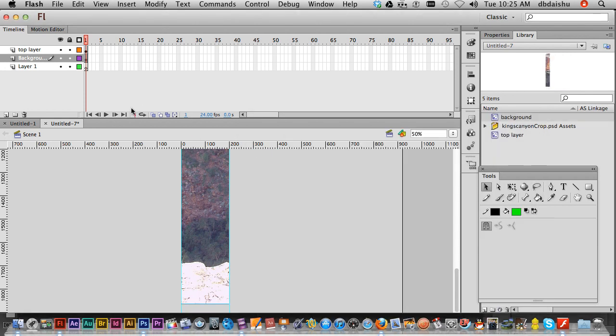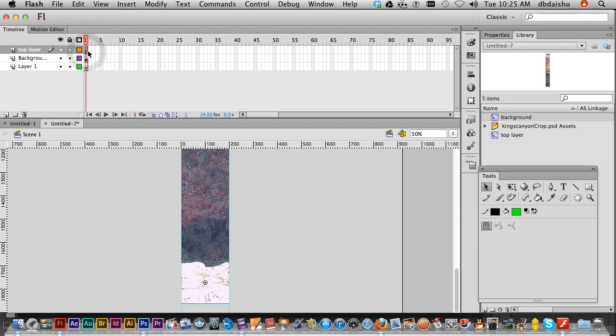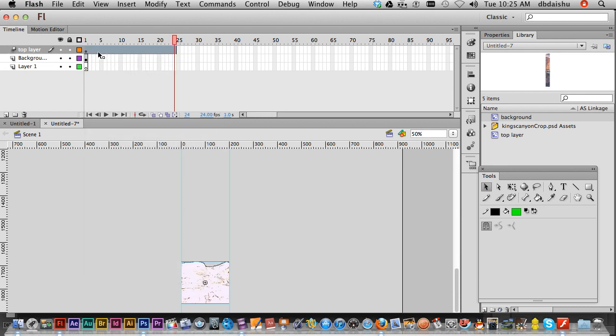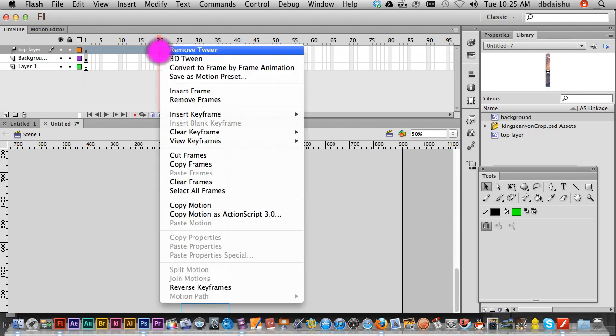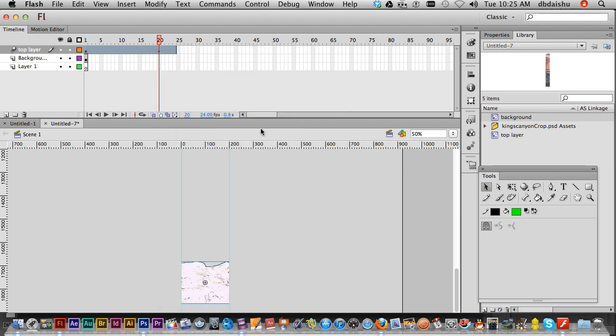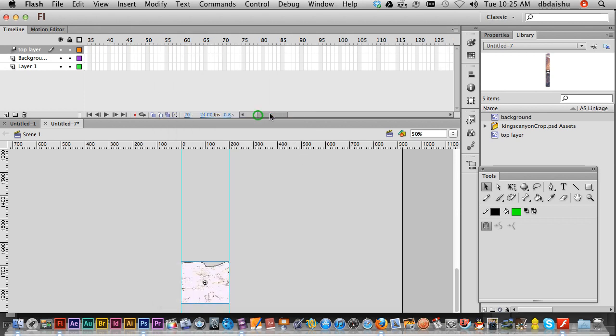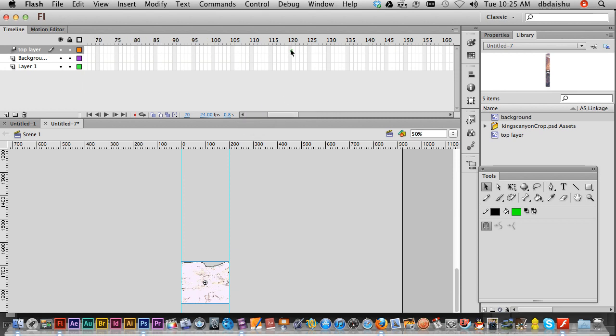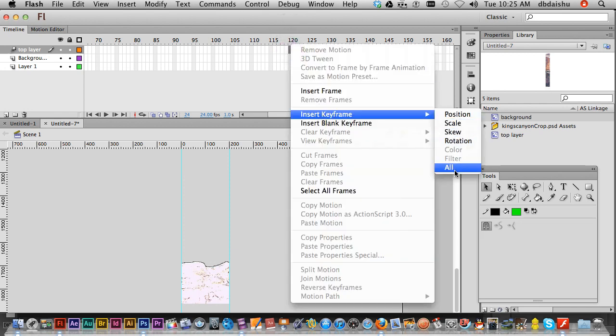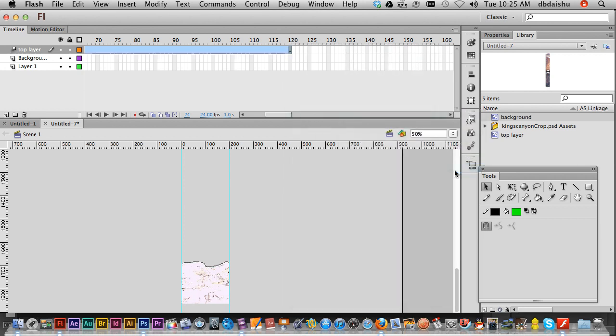Now I'm ready to make the animation. I'll start with my top layer first. Select my first keyframe, right mouse button, and create motion tween. It's a little bit different from CS3. I'm gonna start my animation proper in keyframe 20. Right mouse button, insert keyframe and all. Now I'm gonna go to keyframe 120. Make sure that I'm actually in there as well. Insert keyframe and all.